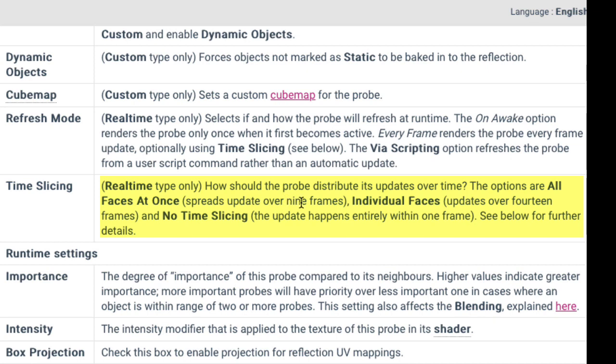individual faces updates over 14 frames, and no time slicing, the update happens entirely within one frame. So there you go. How exactly it spreads the update over nine frames or over 14 frames, I'm not exactly sure.